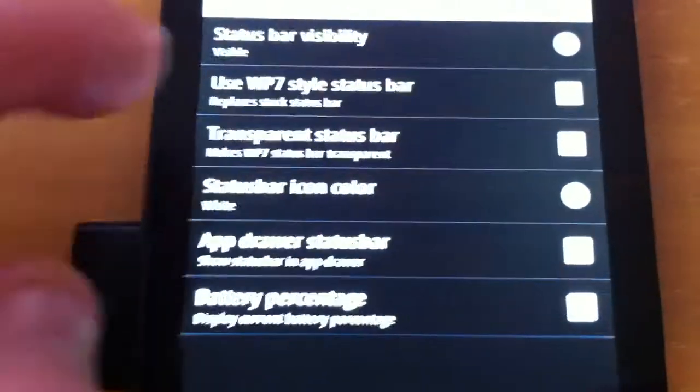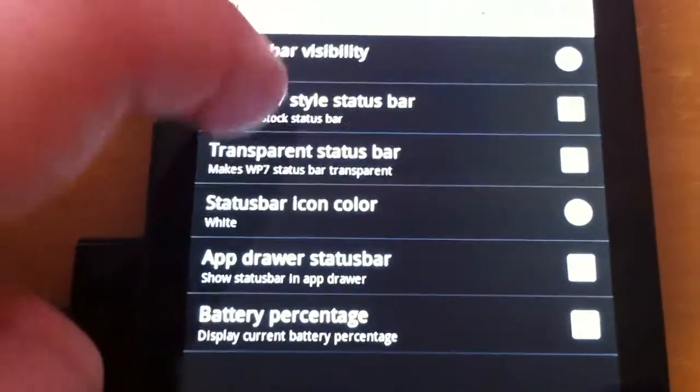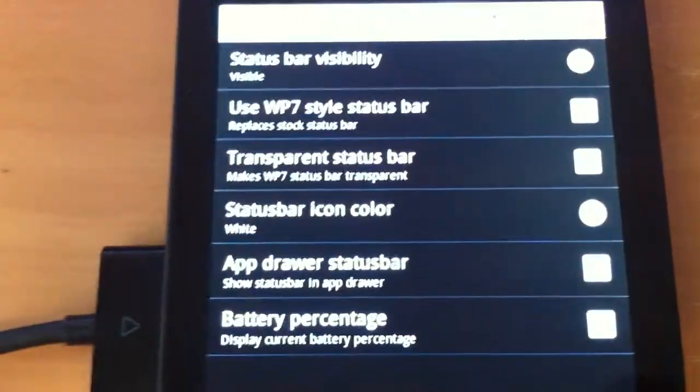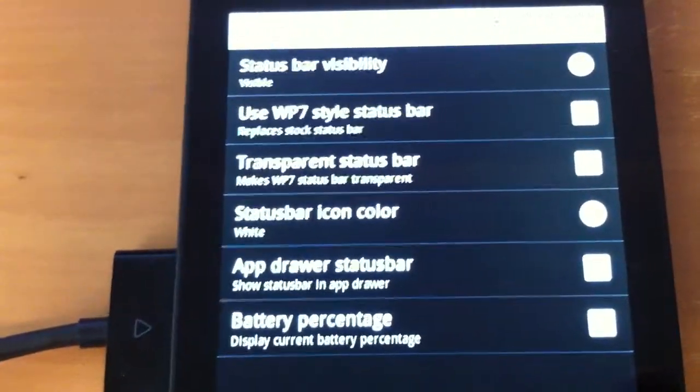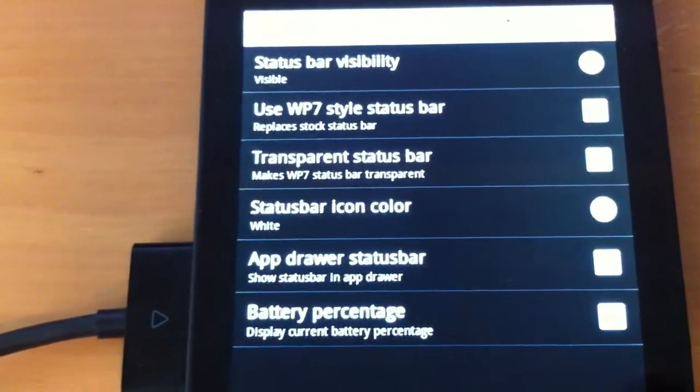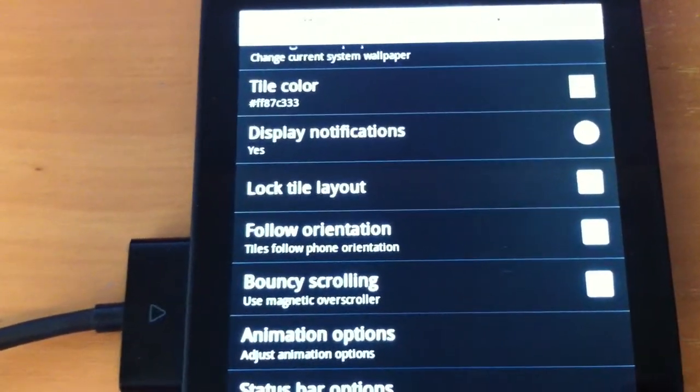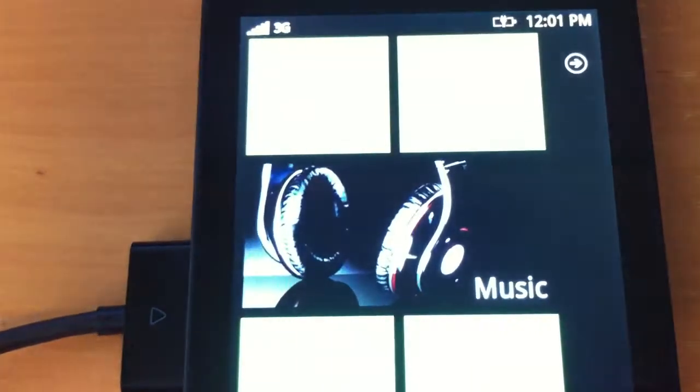Replace the stock status bar. By default, that is not enabled. I might see what that looks like.